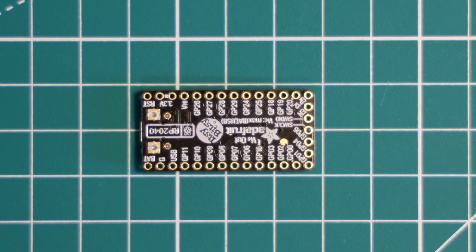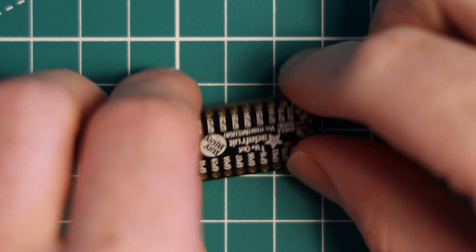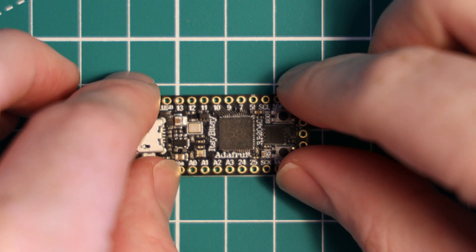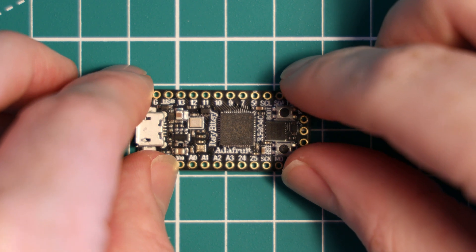Just make sure you don't tie it to a board that can only take a 3.3 volt input.